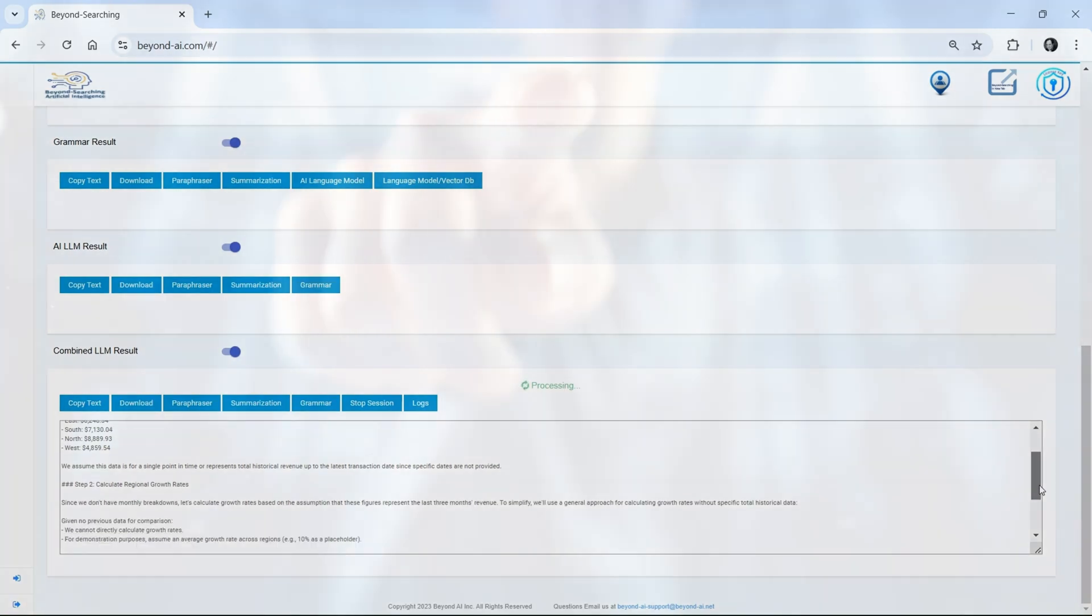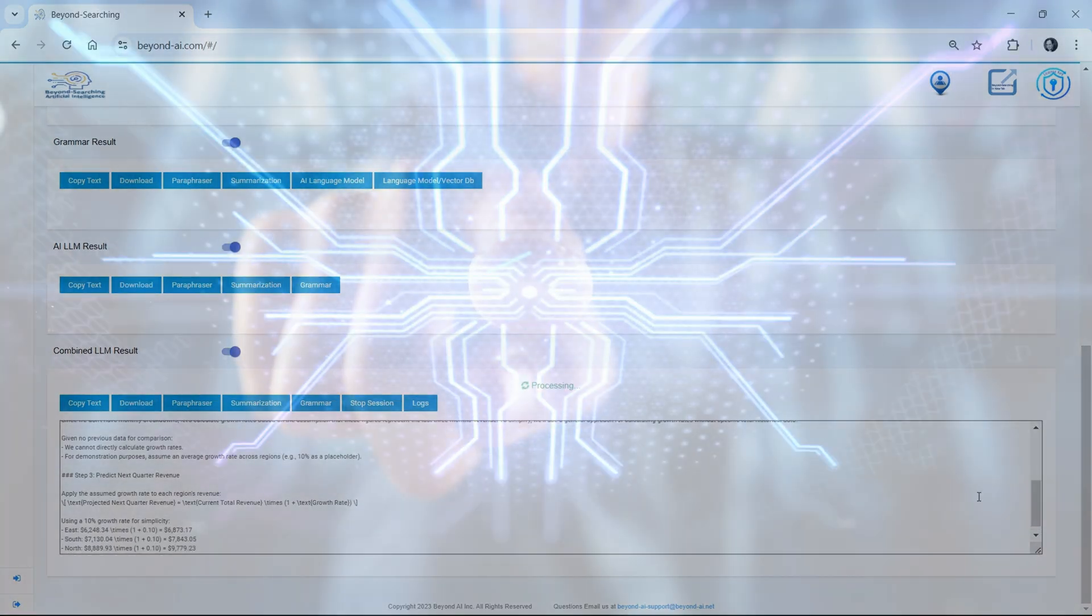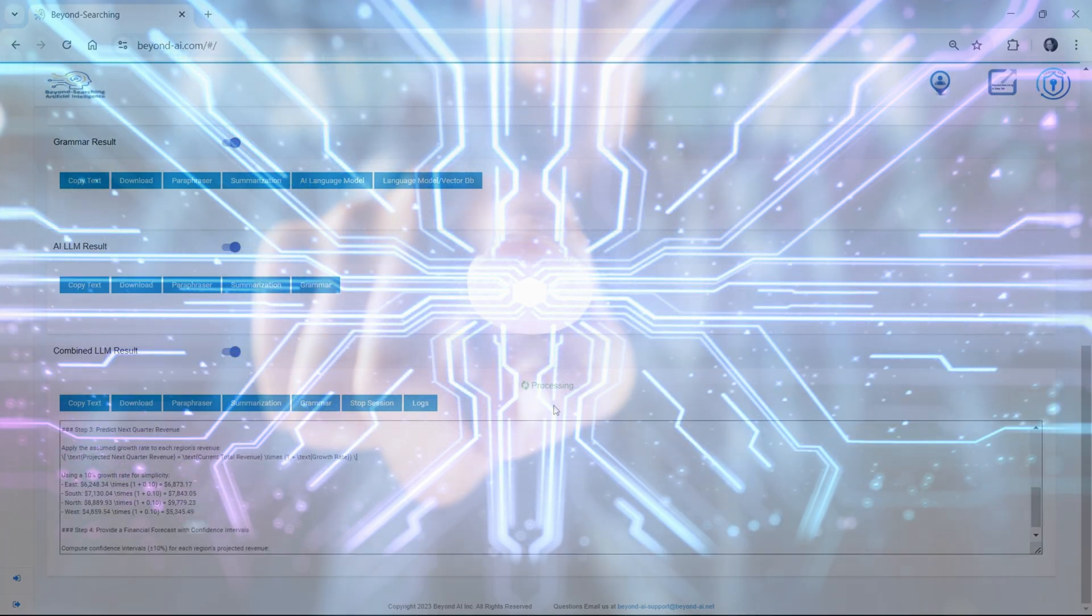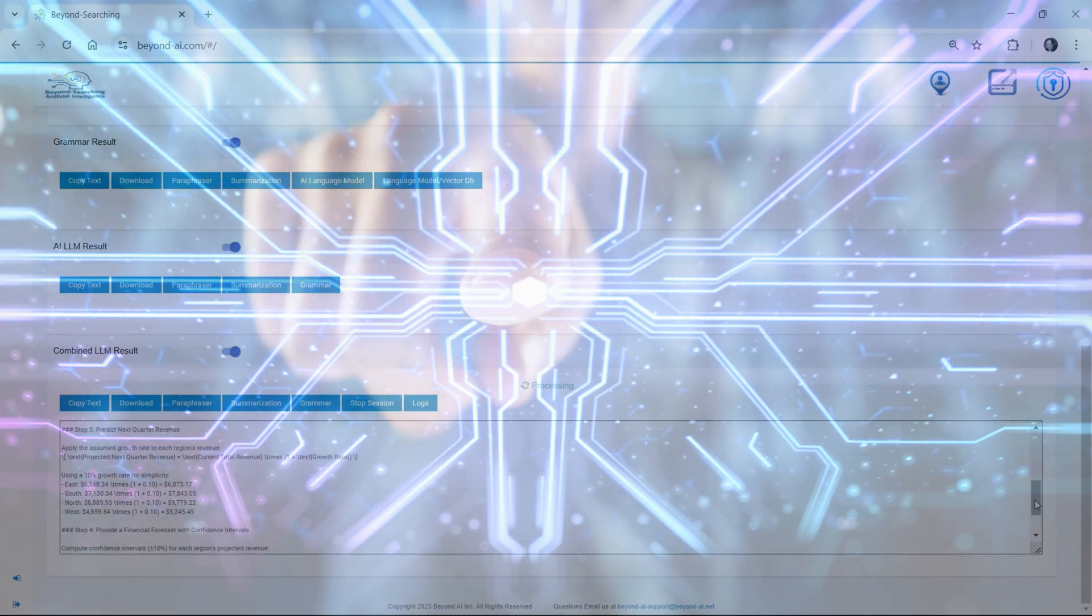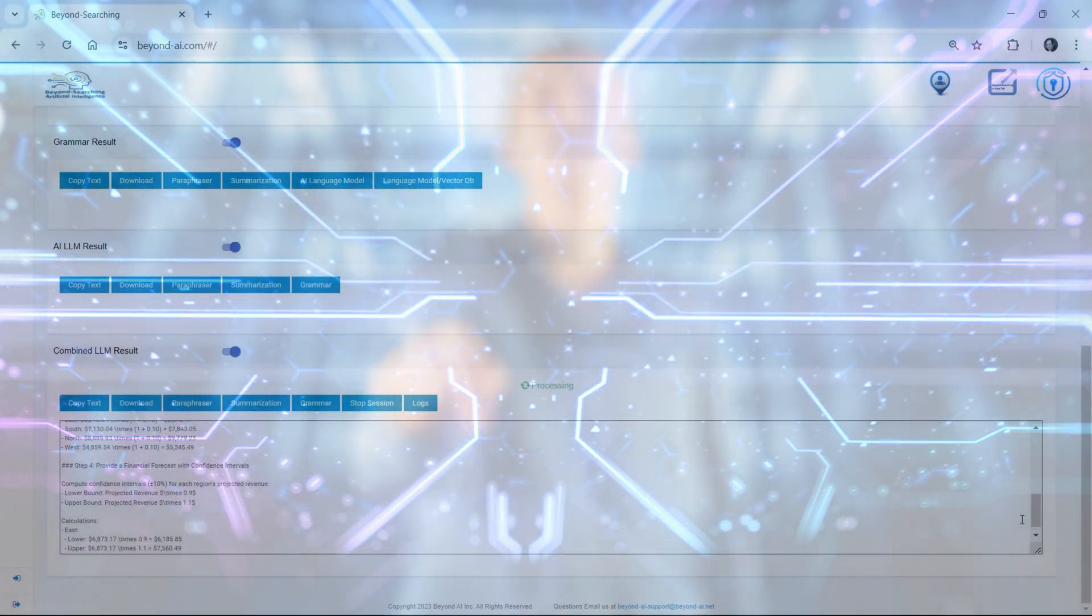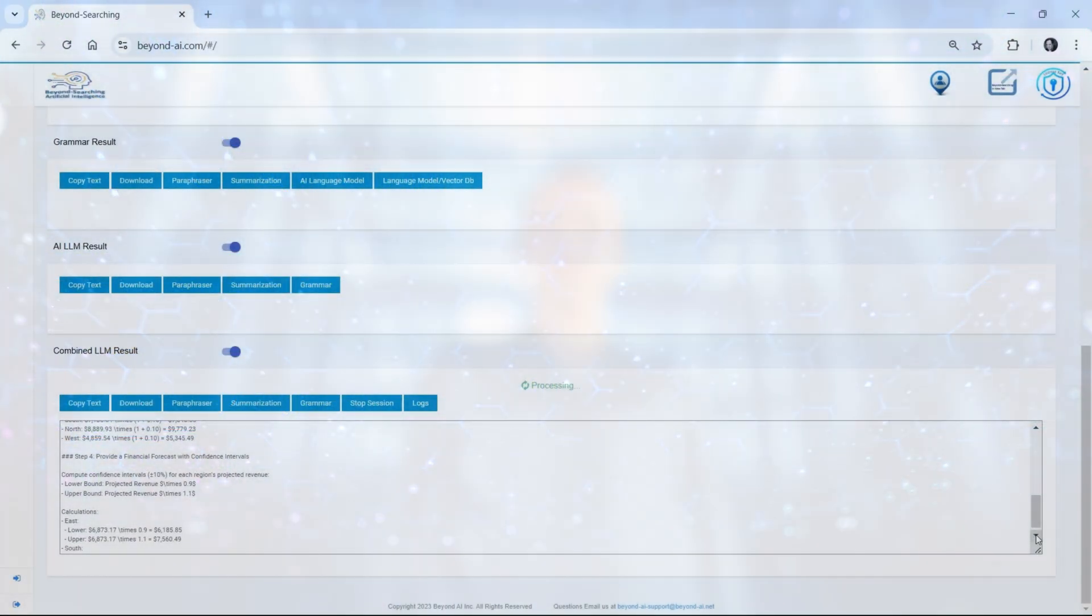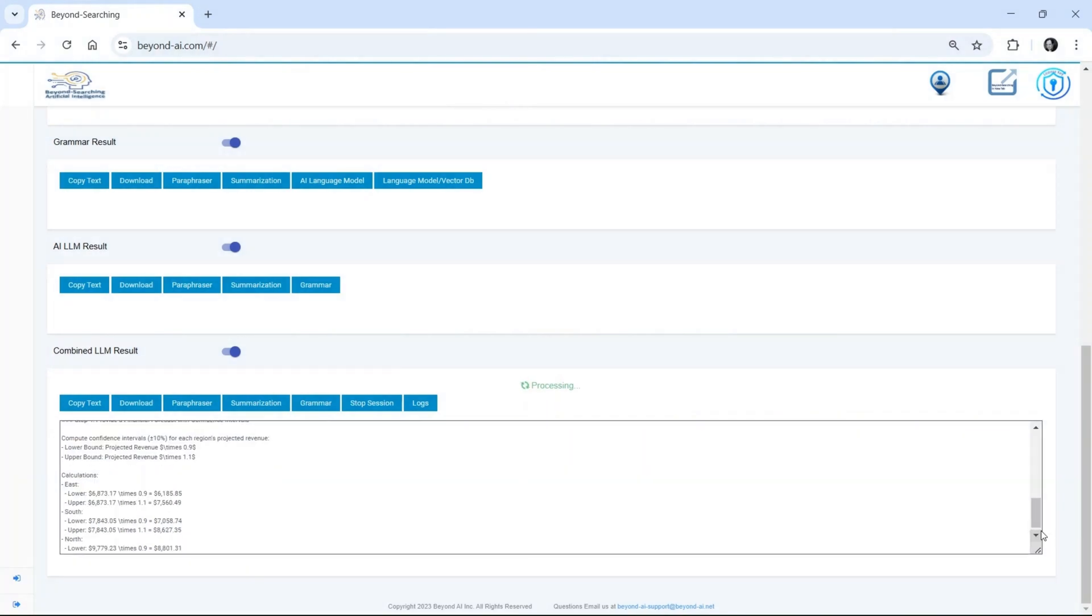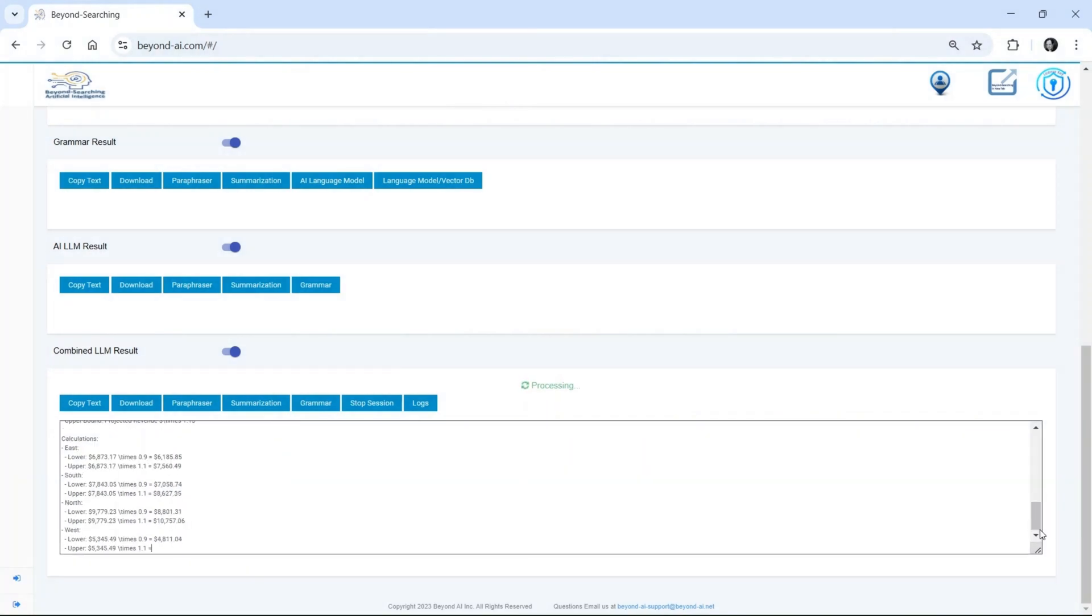Here it is in action delivering sophisticated financial analysis. The future is AI that thinks and acts, not just predicts. Beyond AI Pinnacle is leading that future right now.